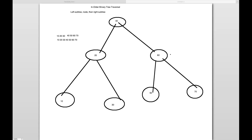Hey guys, this is Nabeen here. Welcome back to Nabeen Automation Labs. This is the third video on binary tree. So far we have seen pre-order and in-order binary tree traversal. Today we will talk about post-order traversal in binary tree.